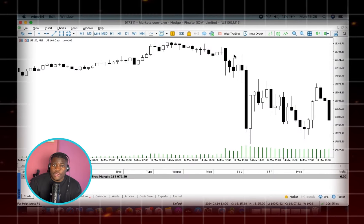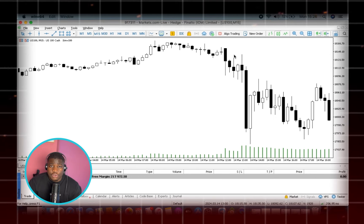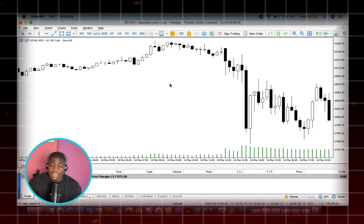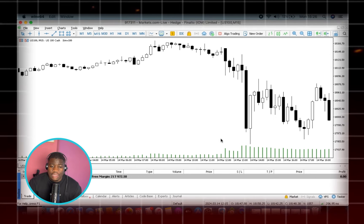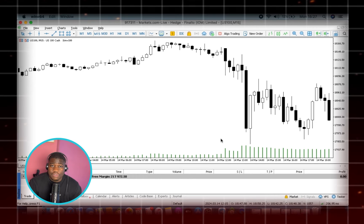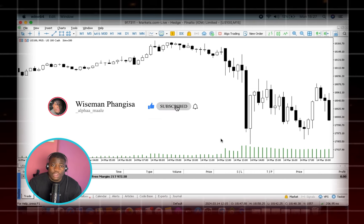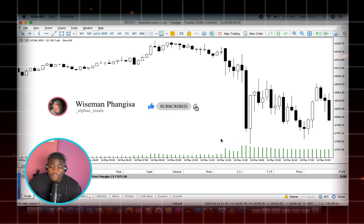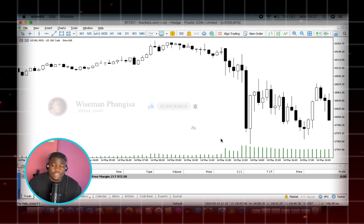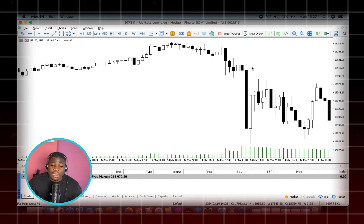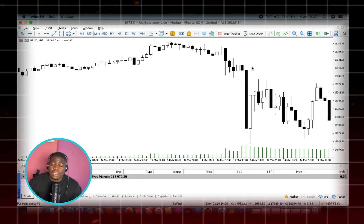What's happening YouTube, it is the one and only Alpha Male speaking. On today's video we're gonna be live trading. The pair that we're looking at is obviously the NAS 100 and we are trading the New York open. If it is your first time in the channel, you're welcome. If you are a routine subscriber or viewer, thank you for the continuous support.